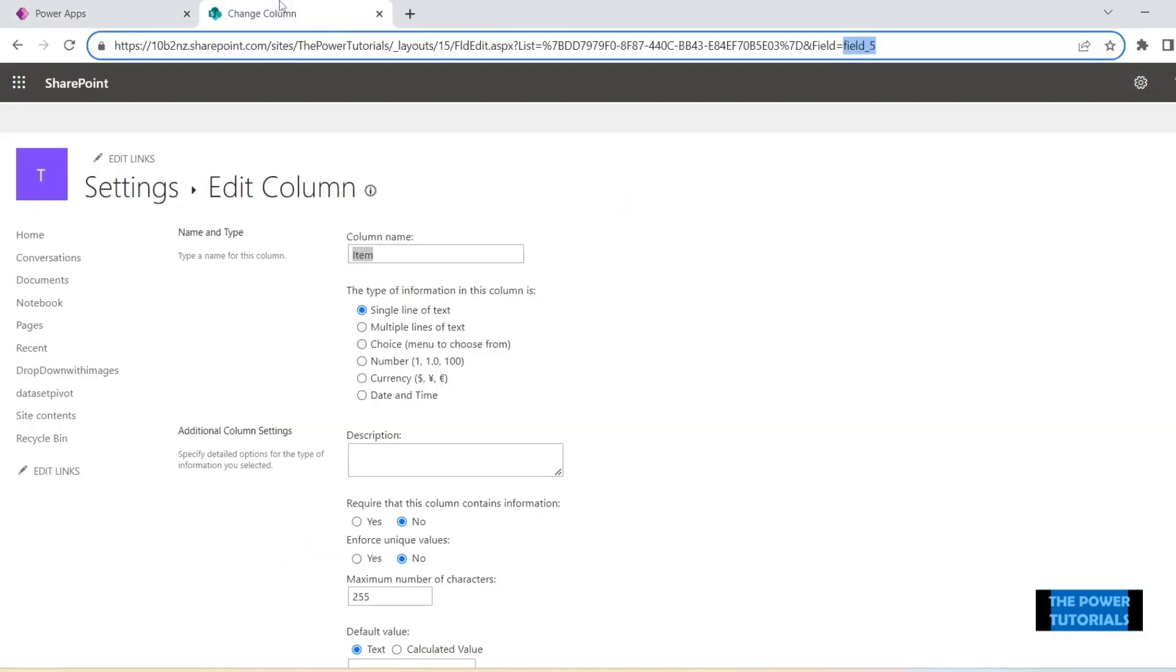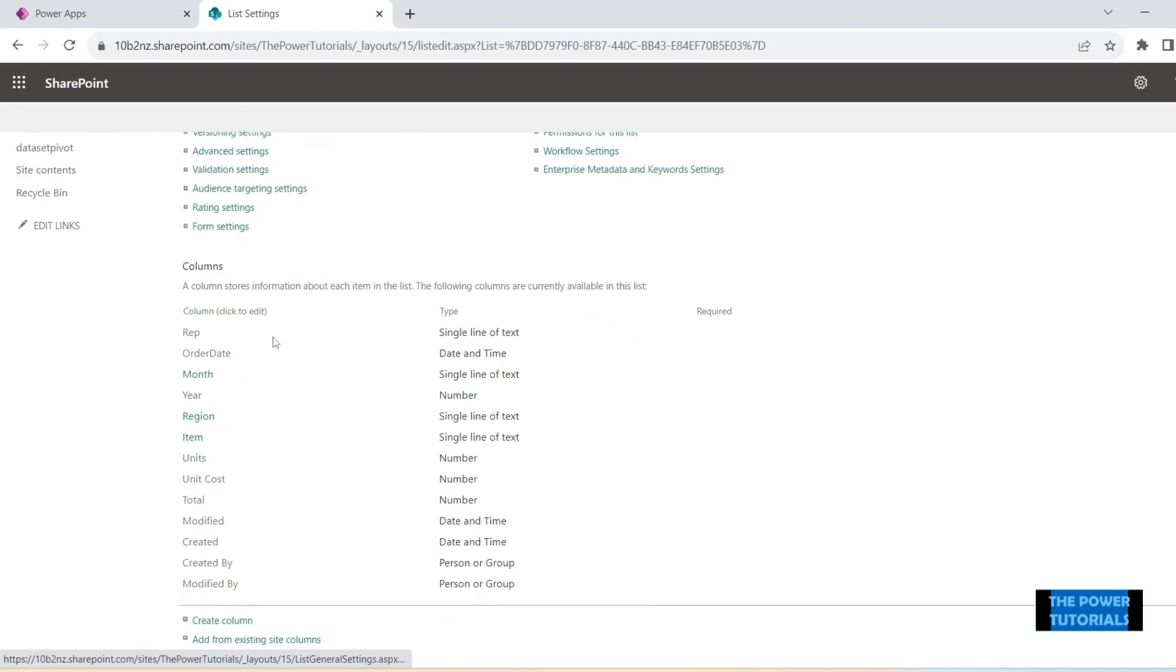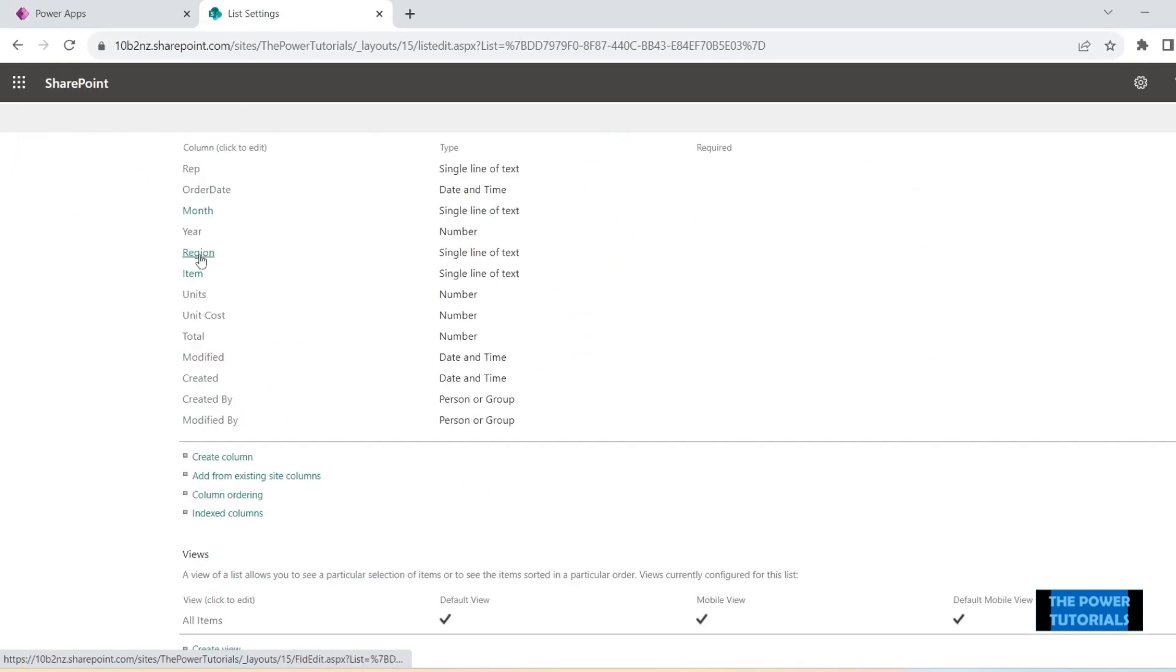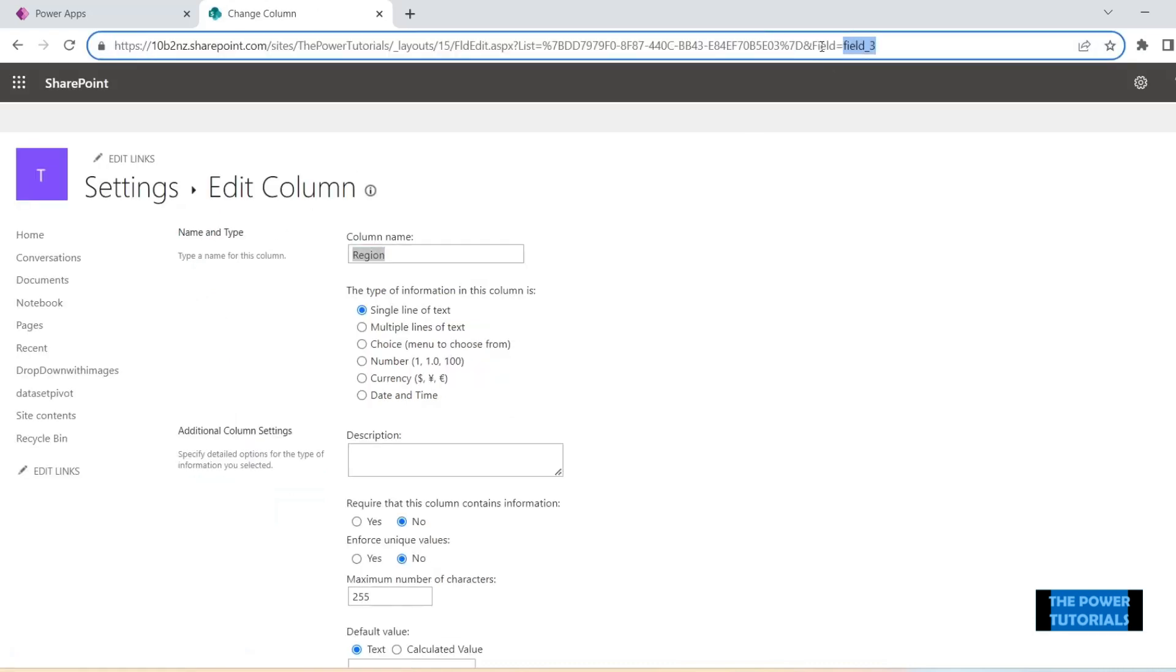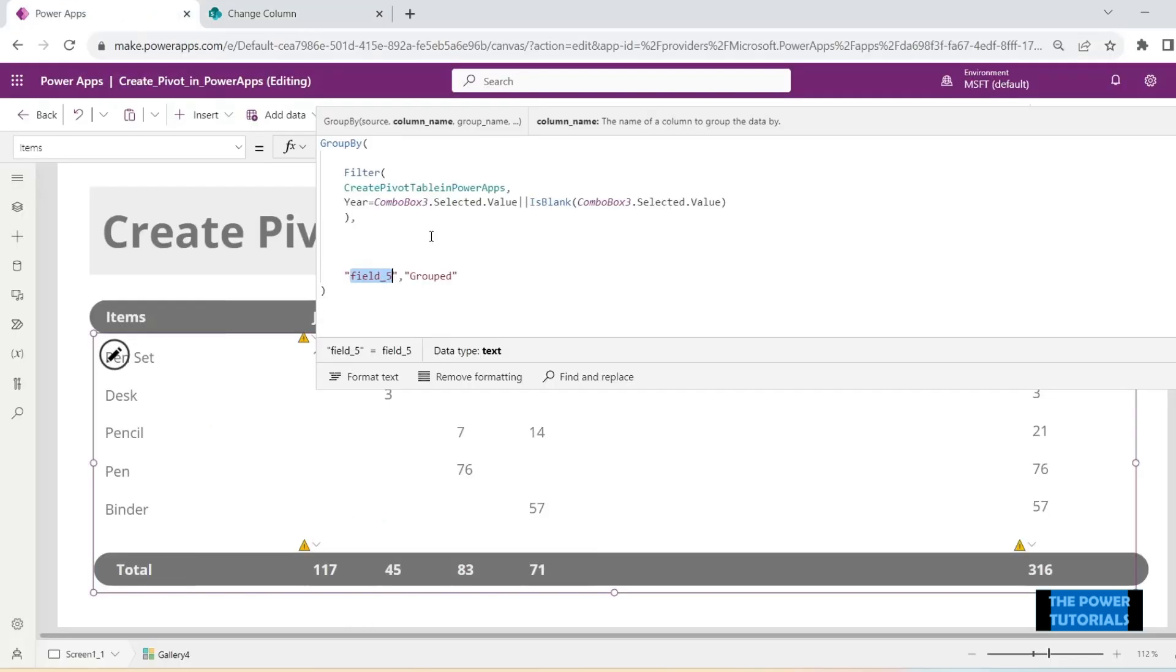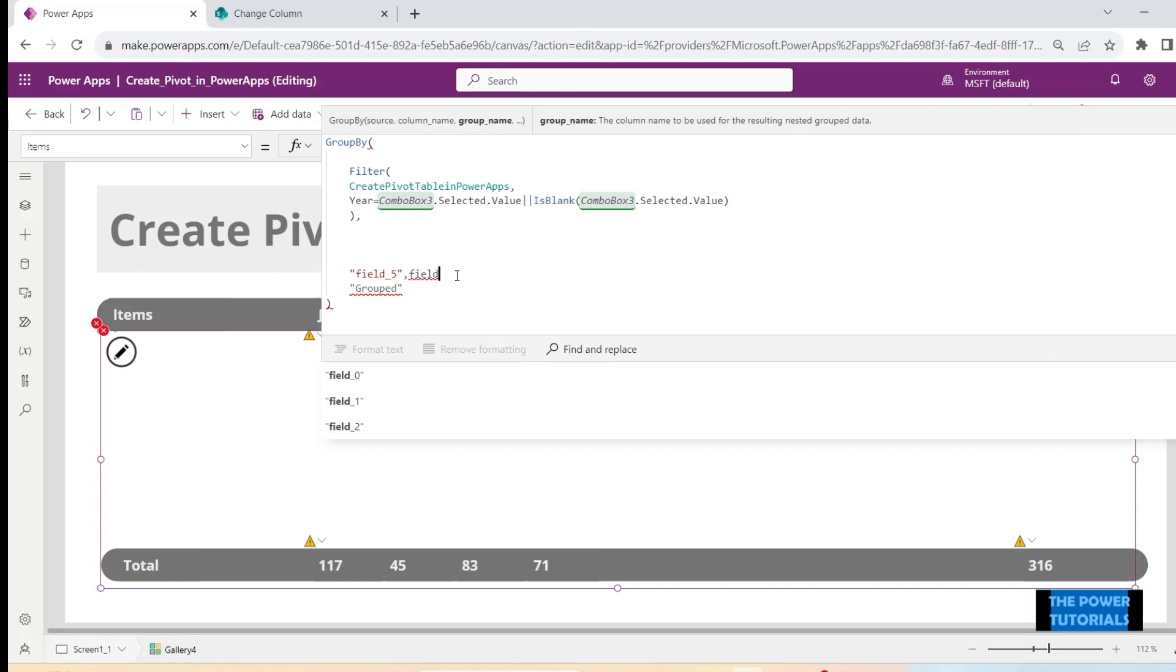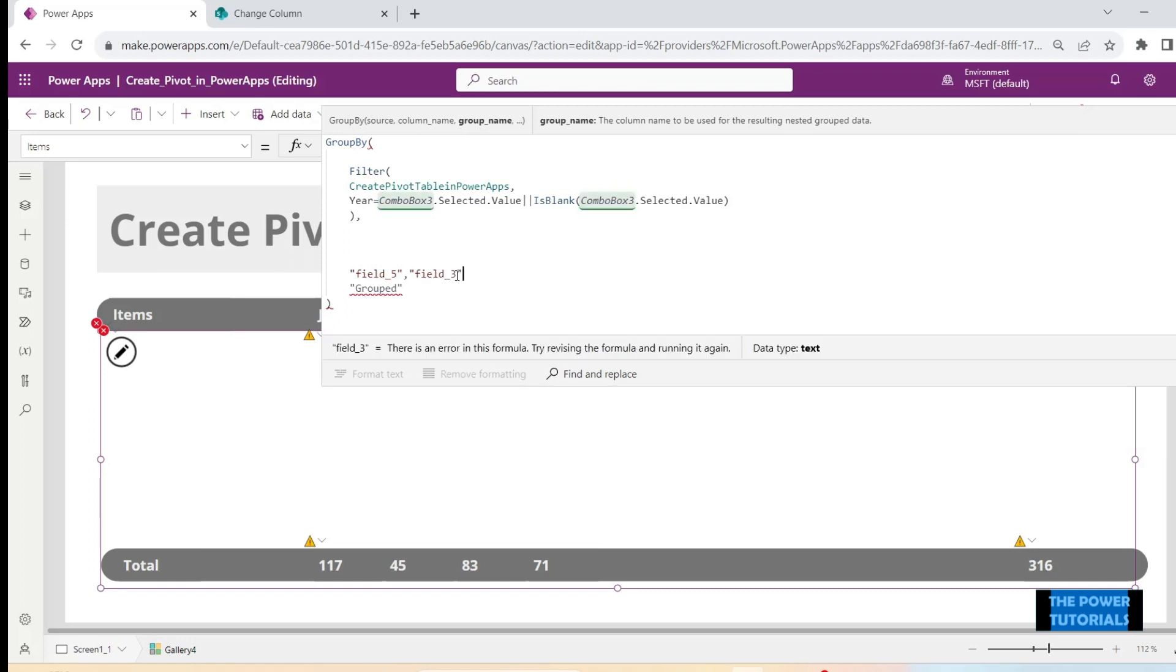You can see here group by field five. And let's see what is the internal name of the region column. So we go to list settings and click on this column and at the end of the link would be the internal name of this column. Region, the internal name is field three. So instead of grouping it on one column we would group it on two. We would add another column here which is region column, that is field three.